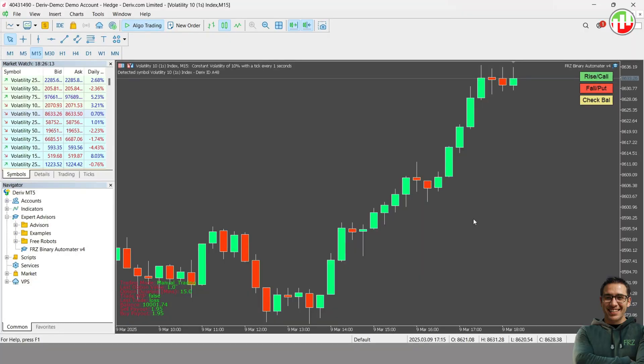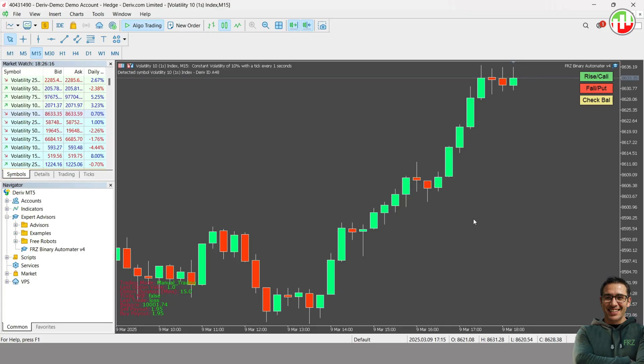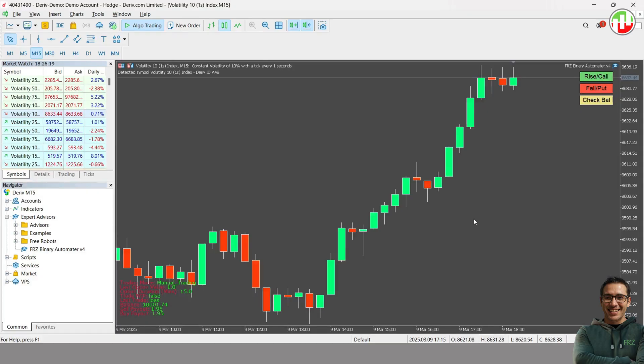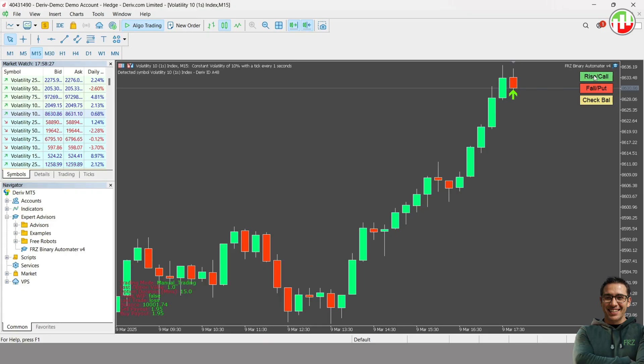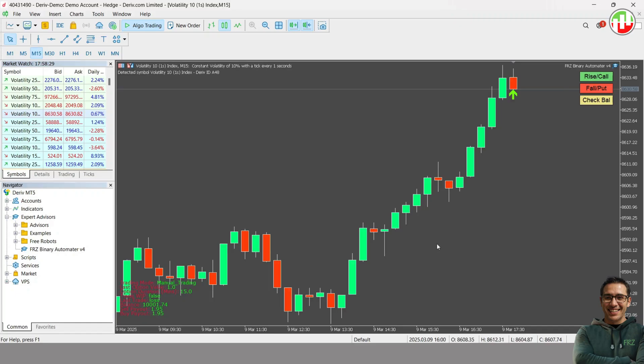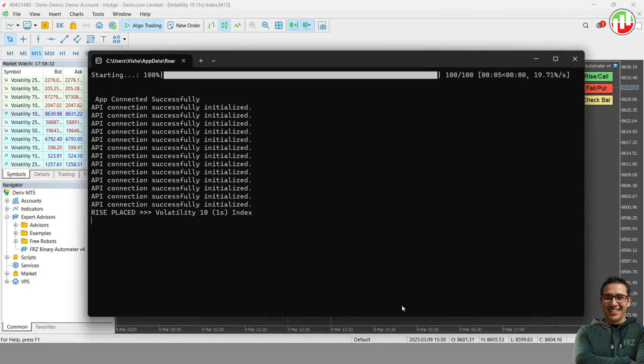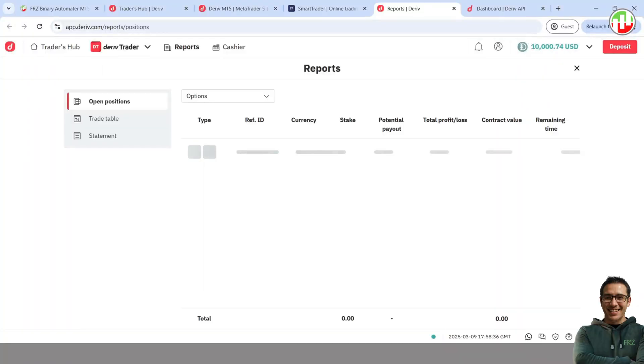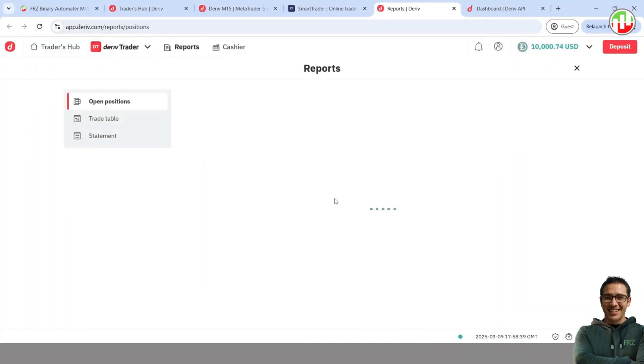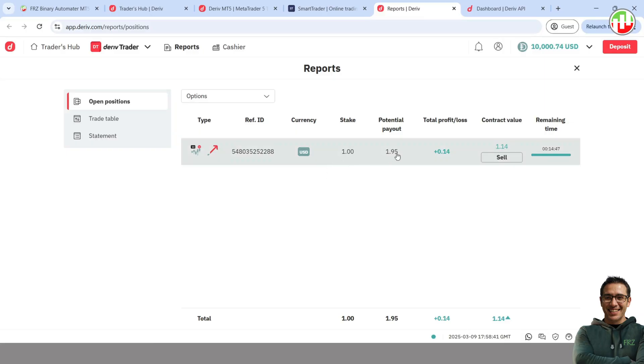Let's have the default options values and try to buy an option with the on-screen buttons. Just click on the rise or fall as necessary. For this example, let's enter a rise option on this Volatility 10 index. After clicking on the rise button, you will notice that an arrow is drawn on the chart. Also, on the connector, you get a message that the trade was successful.